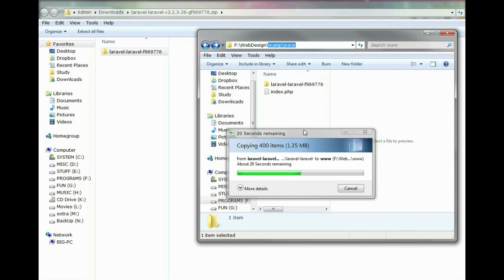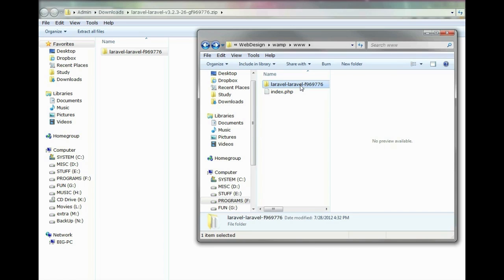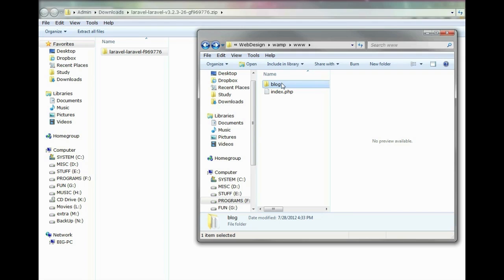When it's done copying, we'll just rename the folder to the name of our application. In this case, I'm making a blog application, so that's what I'm gonna name it.